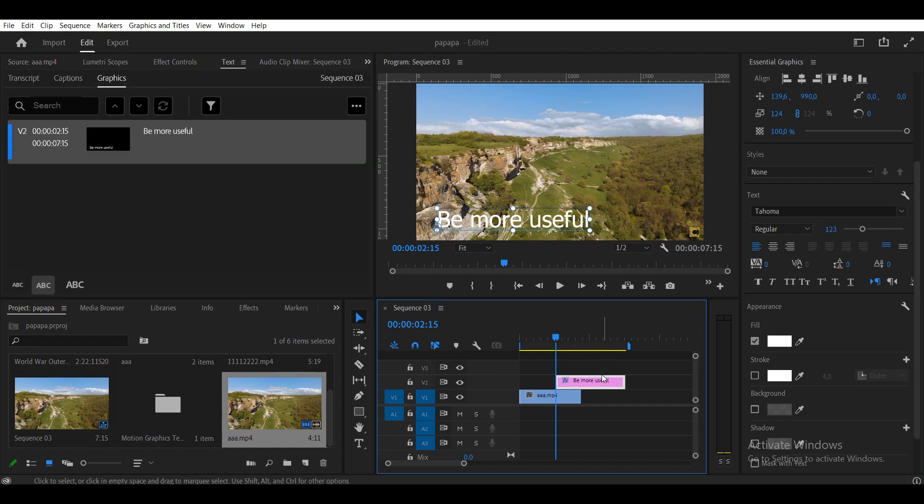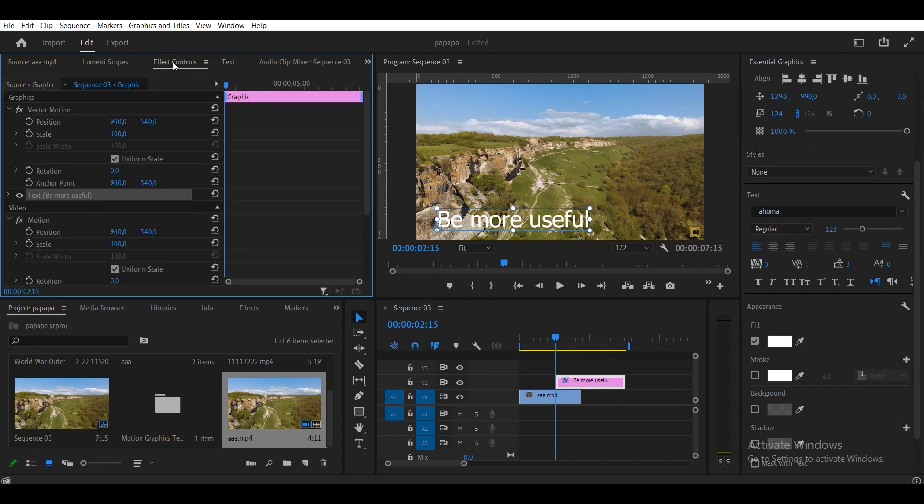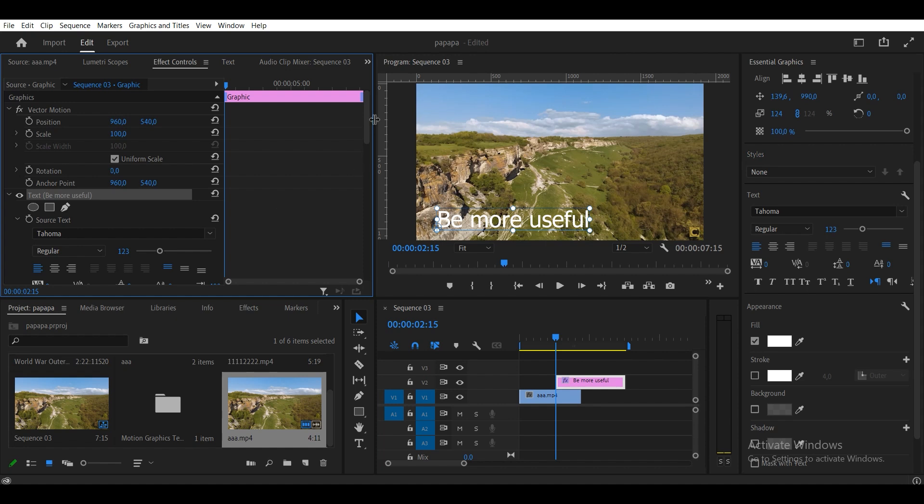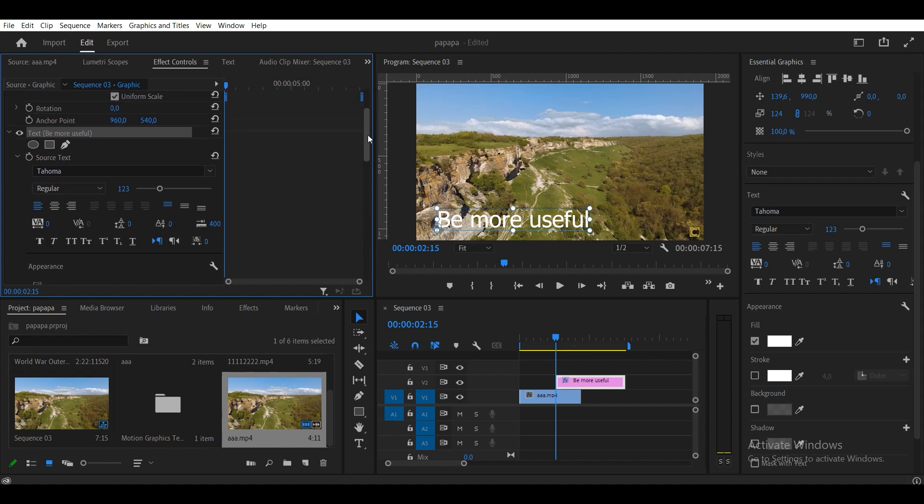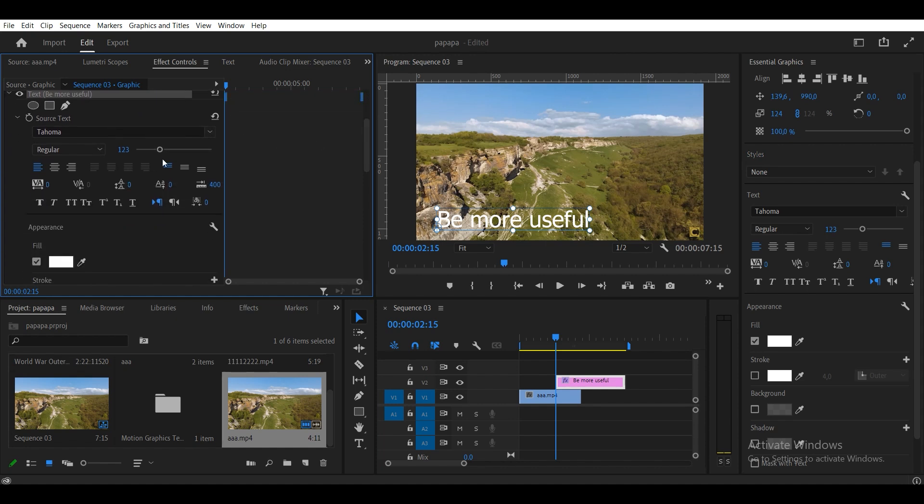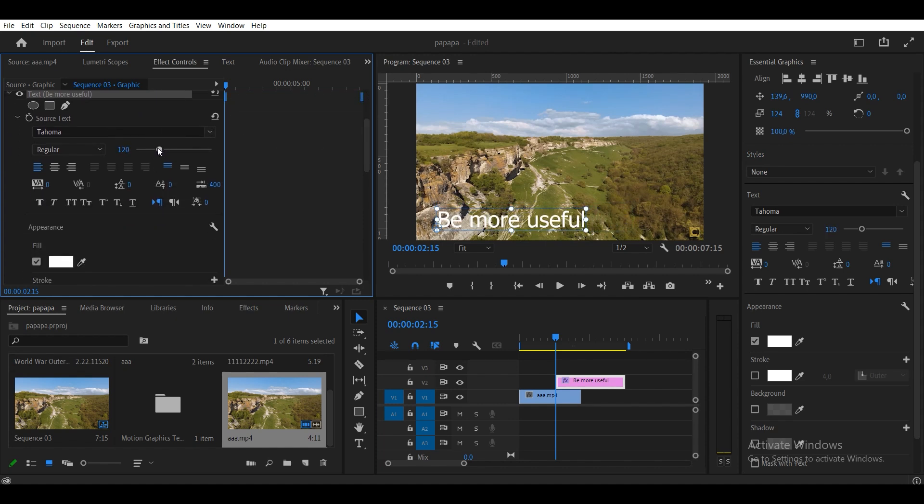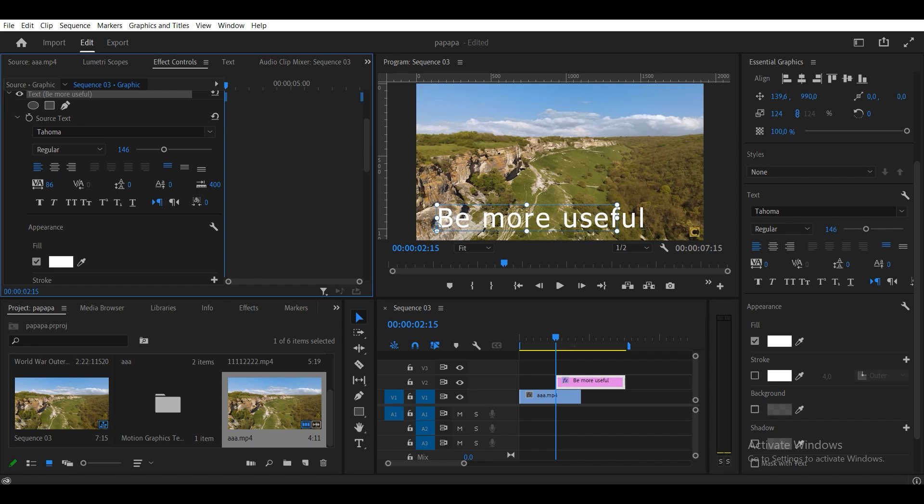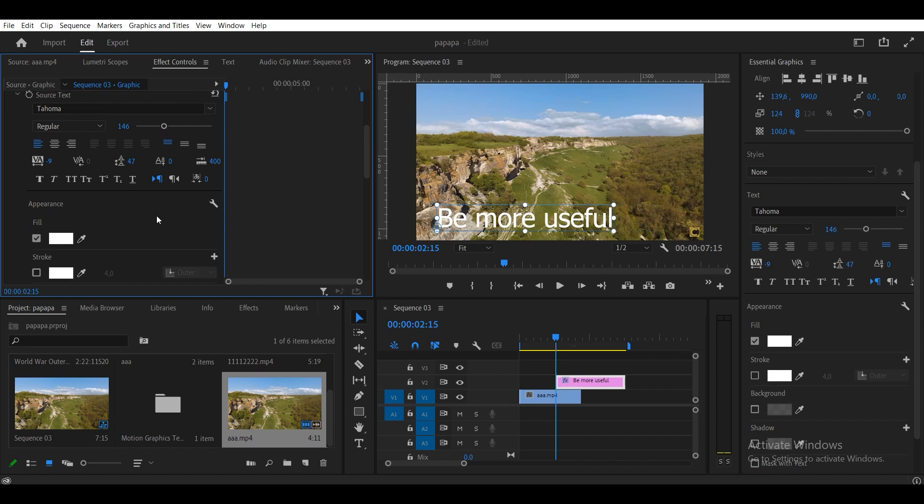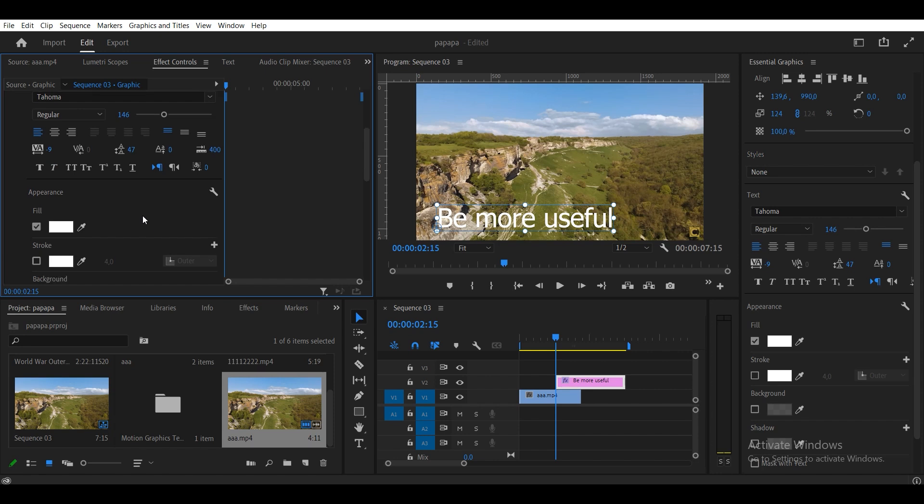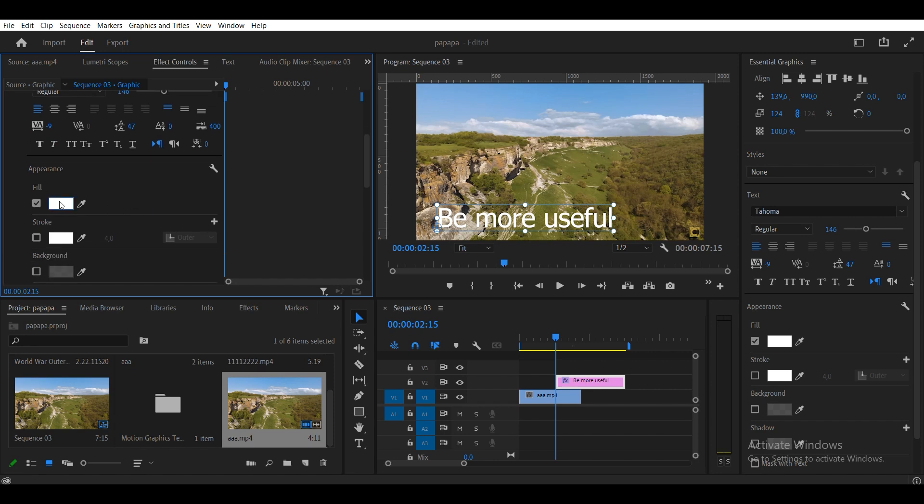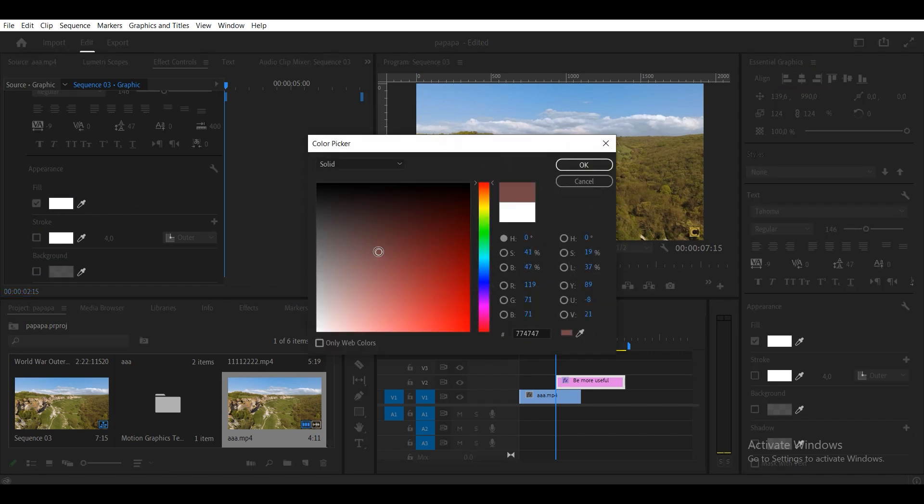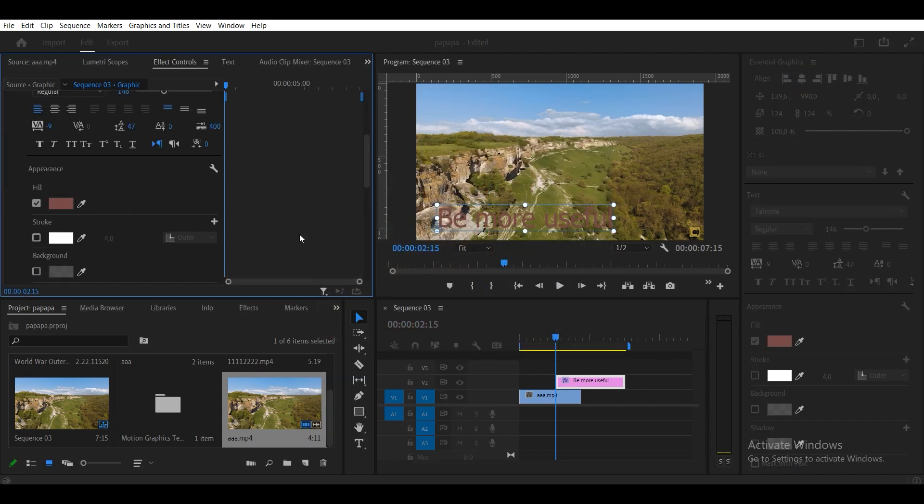You can do the same thing in the Effect Controls tab. Next, place the layer with the text in the right place.